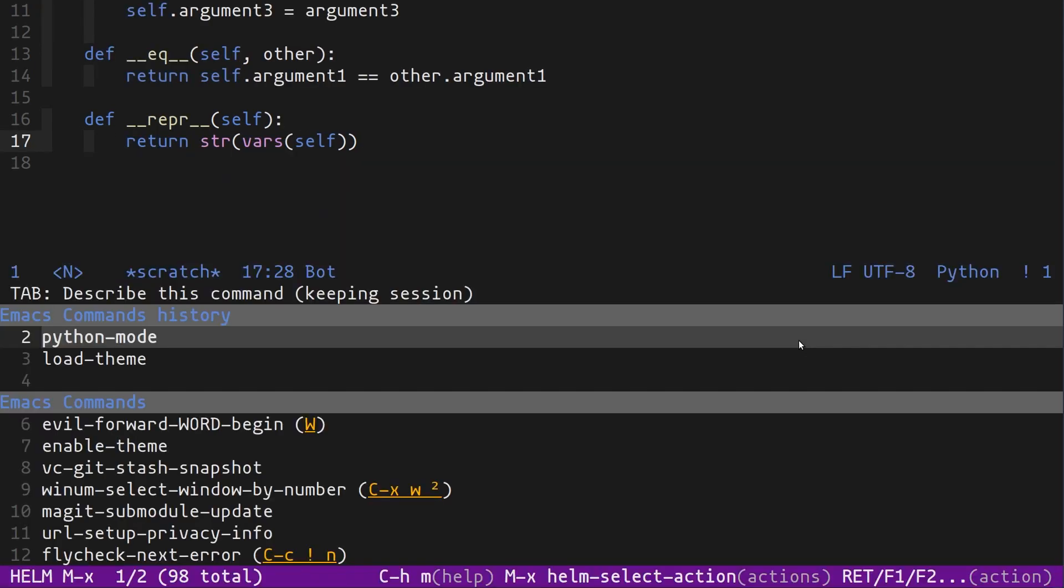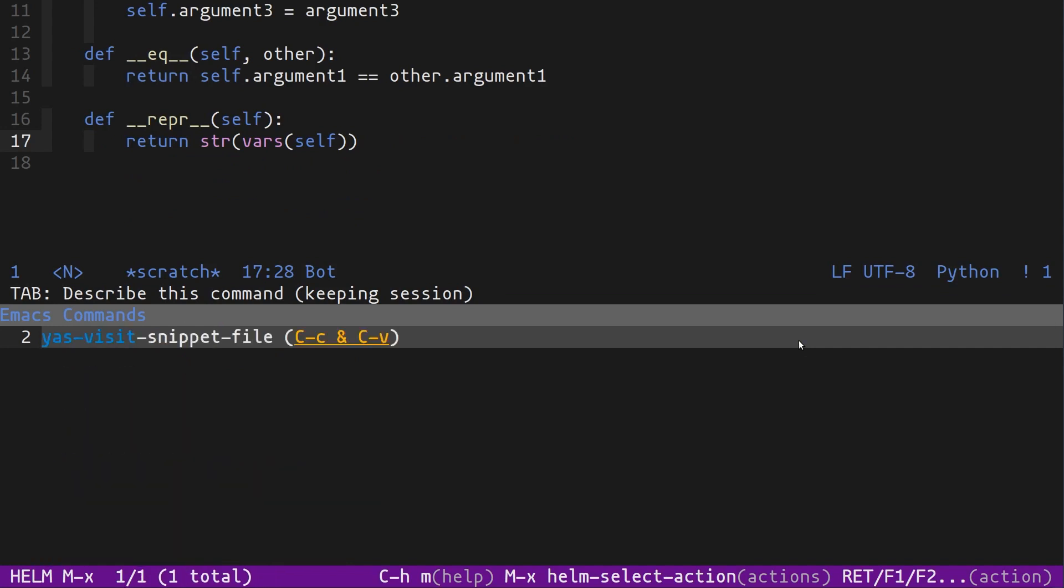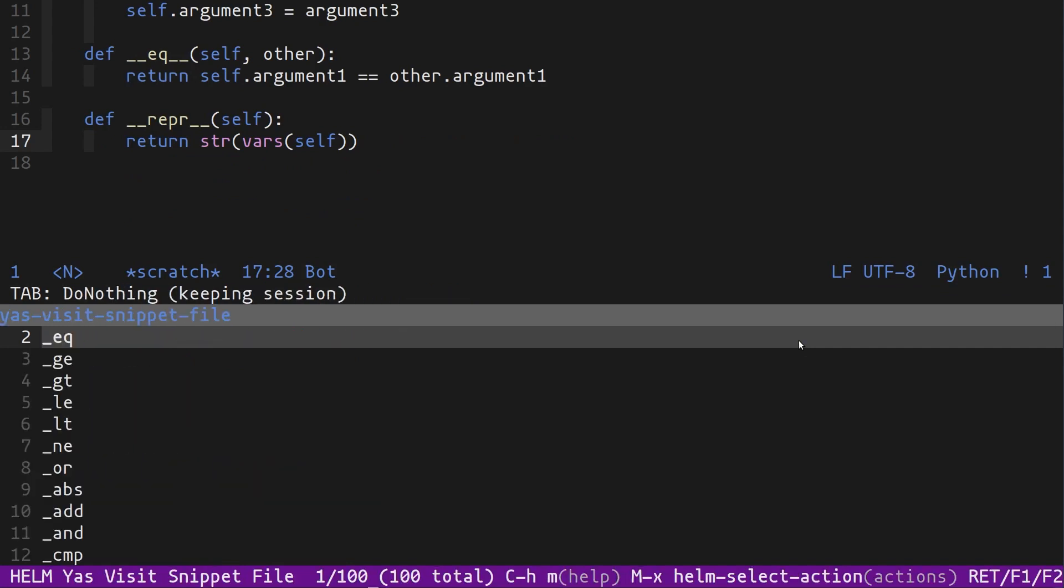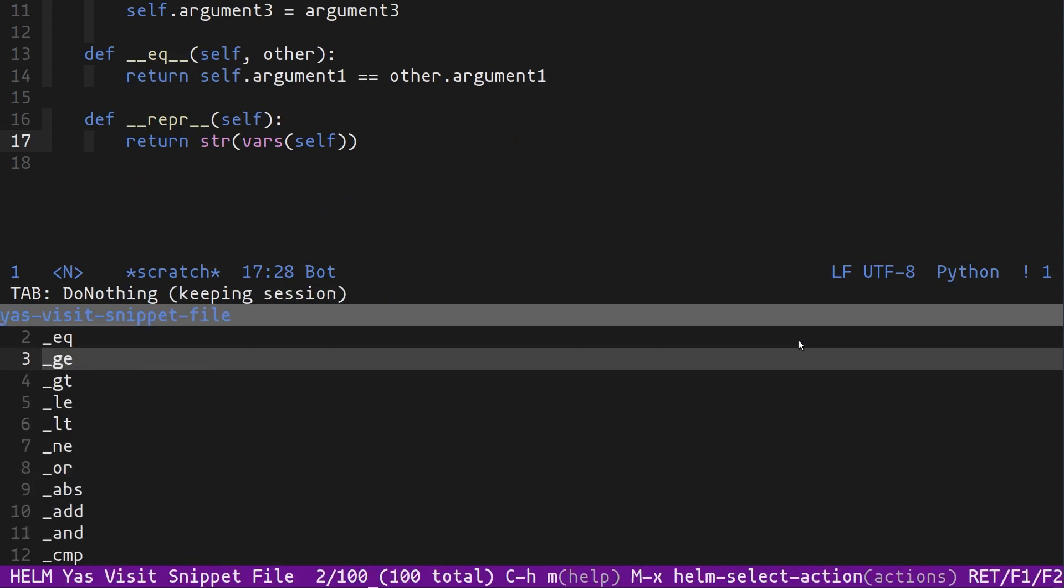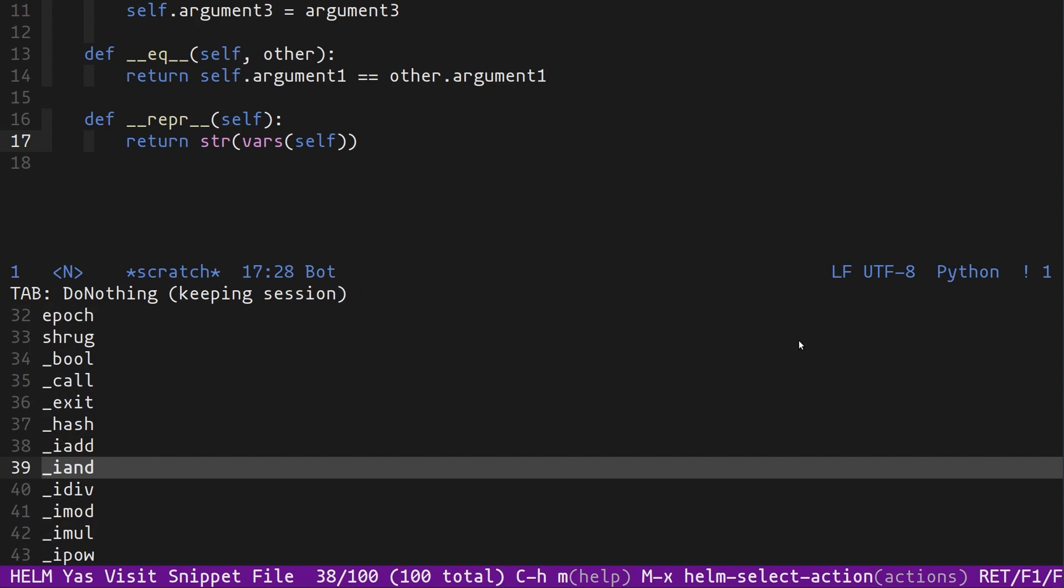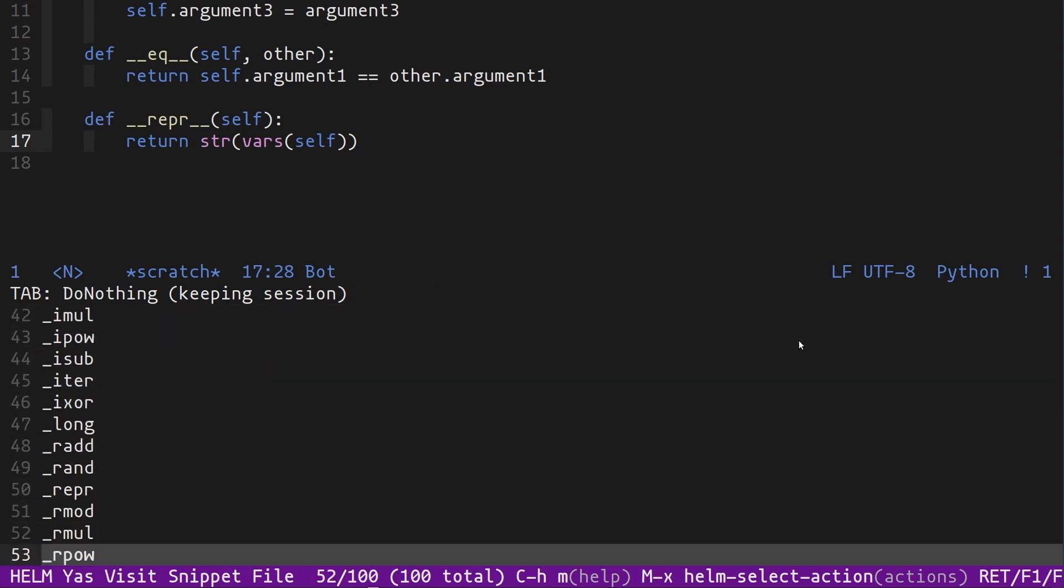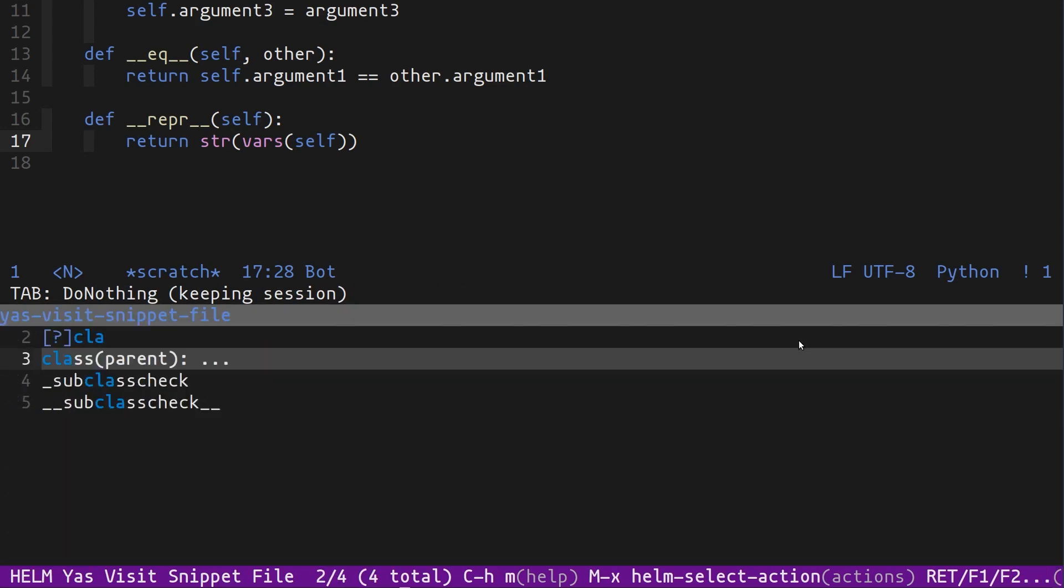Going back to this file that we were working on, I've already showed you that there's a snippet for class and there's a snippet for repr. But what if I wanted to discover that? You can do meta-x and then you can do 'yas-visit-snippet-file'. And if you hit enter on that, you can now browse through all of these various snippets that are already available to you. We can of course also go to one of these files. If I select class and hit enter, we can now see what the structure of a YASnippet is.